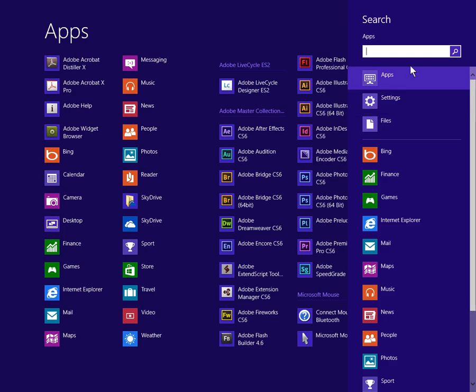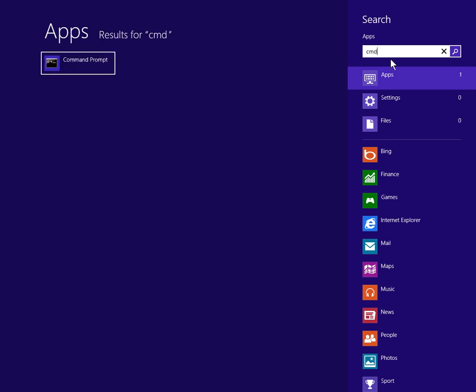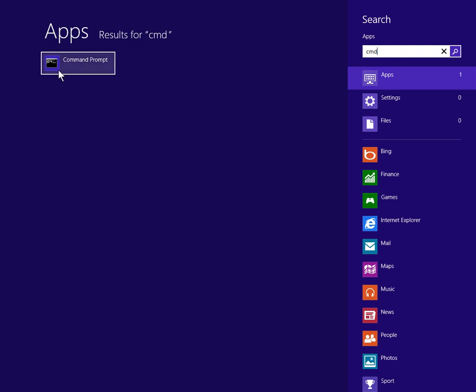Now here where it says Search Apps, you can type in things like CMD for your command prompt. If you need to run your command prompt in administrator mode, and this would apply to most programs...